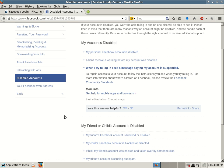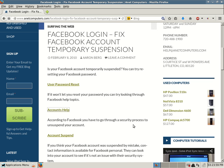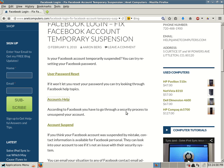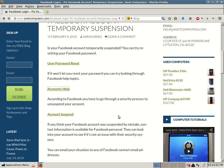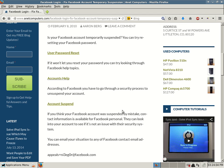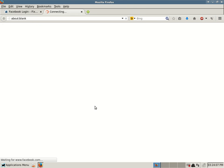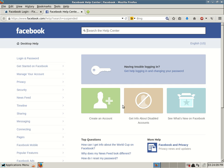For more information about what's allowed on Facebook, please review the Facebook community standards. More info, get help from mobile apps and browsers. According to Facebook, you have to go through a security process to unsuspend your account. And then here's a link to account suspended.